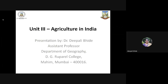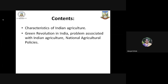Hello students, welcome to this lecture on Unit 3 where we will be discussing about agriculture in India. I am Dr. Deepali Bhide, working as assistant professor in the Department of Geography, DG Ruparel College, Mumbai. In this topic, we will be discussing about the characteristics of Indian agriculture, the green revolution in India, the problems associated with Indian agriculture, and we will critically analyze the national agricultural policies.